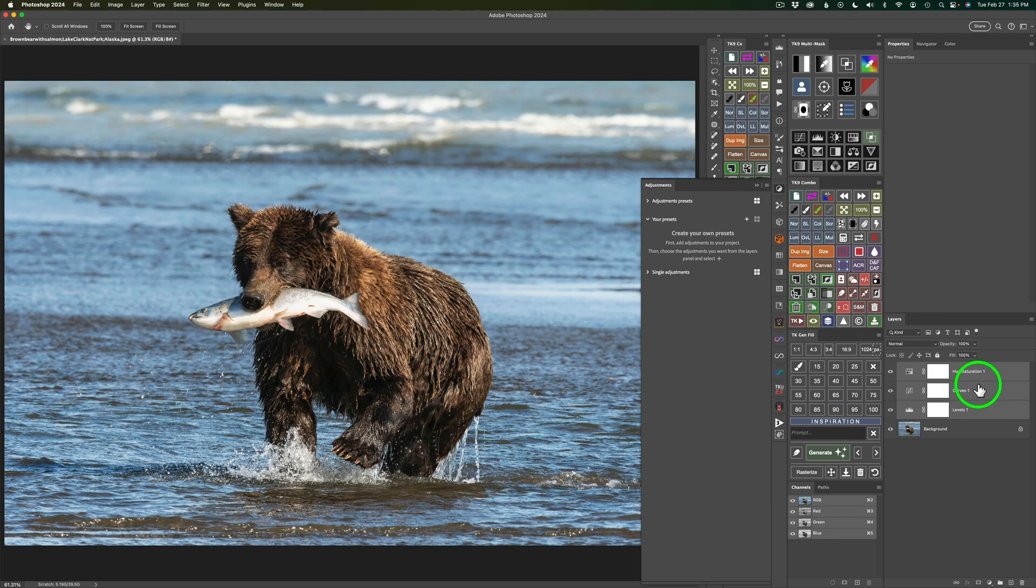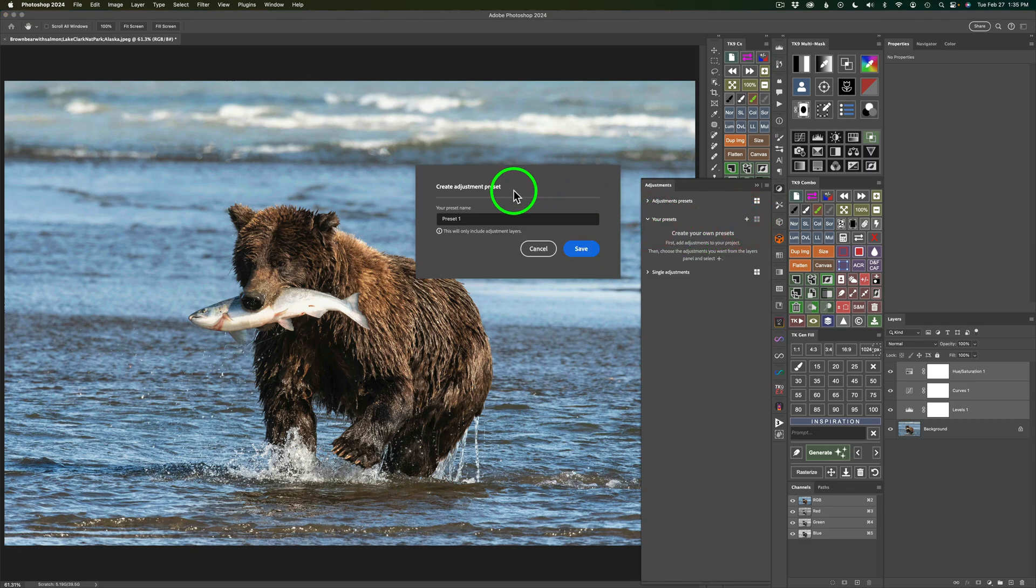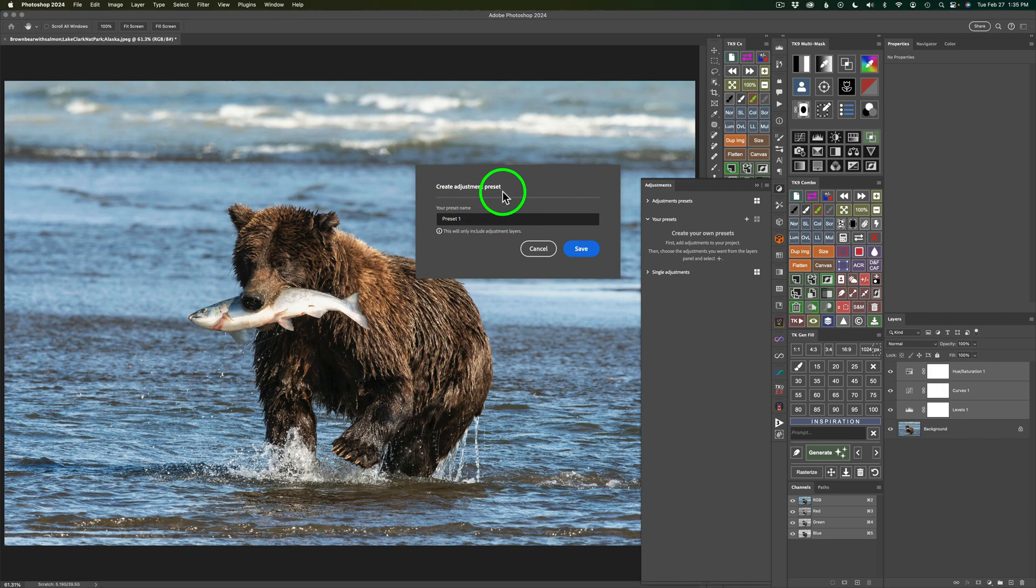Now that we have these all three selected, we could come over here to Adjustments, to this Adjustments Panel. And if your presets aren't open, click on the arrow to open up those presets and click this plus, and then Create Adjustment Preset. This dialog box comes up, click on Preset 1, and give it a name.